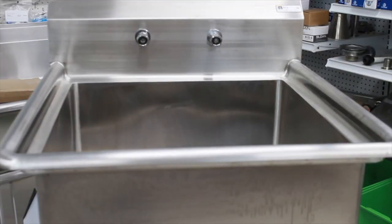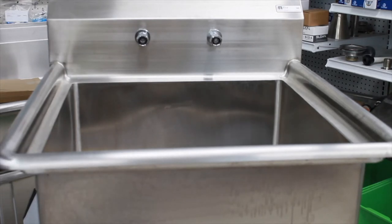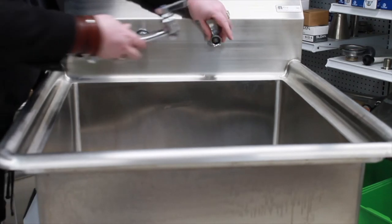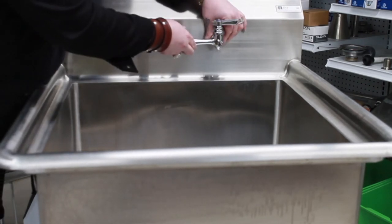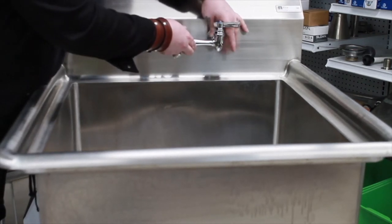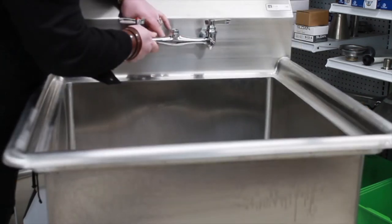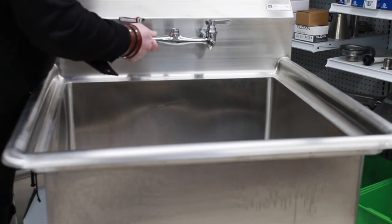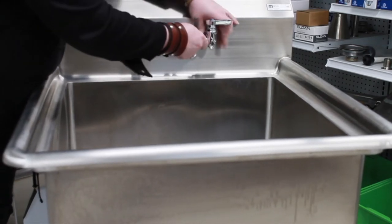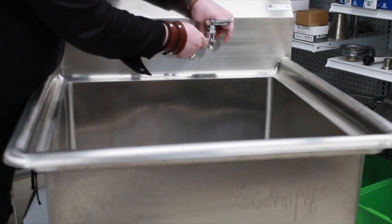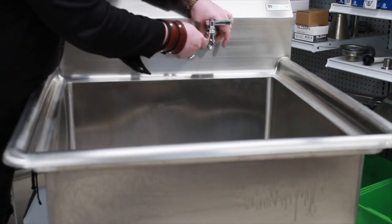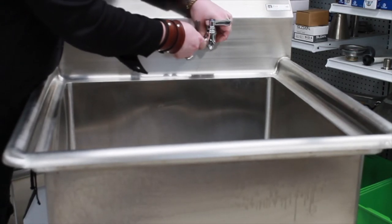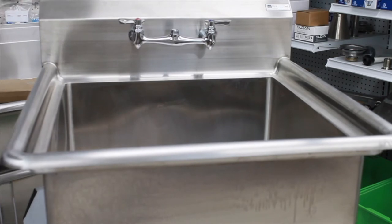Now, once you actually spin this sink around, you can see the inlets are already installed. This way, you can actually just take your faucet, once your gaskets are applied to the inlet. Nice and secure.